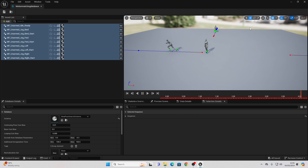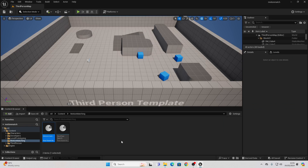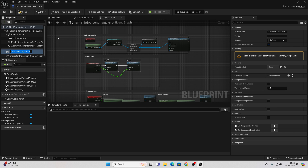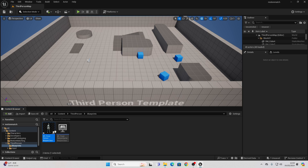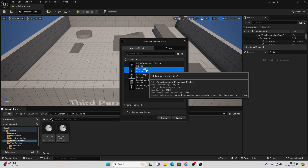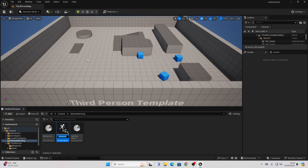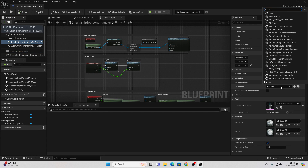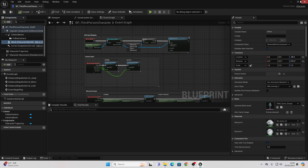The next thing is to set this up with our character. Save and close the database. Go over to our third-person character Blueprint, then Components. Click Add and look for Character Trajectory — we're going to use this with our Motion Matching system. Compile. Then we need to create a new Animation Blueprint for our Motion Matching system. Right-click in the folder, go Animation, select Animation Blueprint, choose SK Mannequin, and click Create. Call this the Motion Matching Animation Blueprint. Go back to the third-person character, select their mesh, and set it to use this new Motion Matching Animation Blueprint. Compile and close.